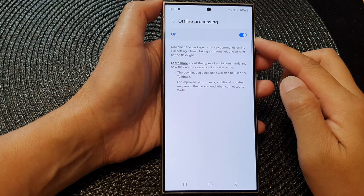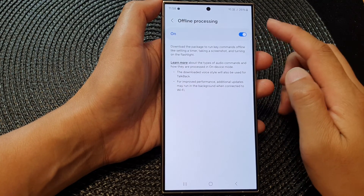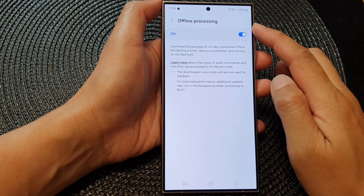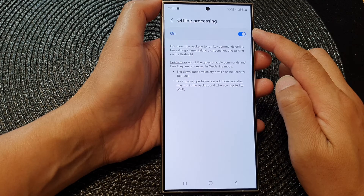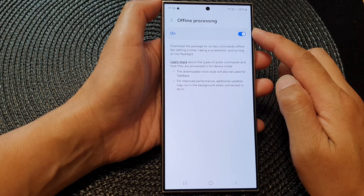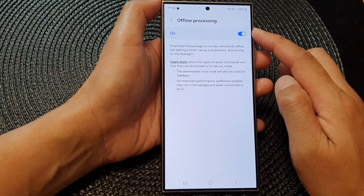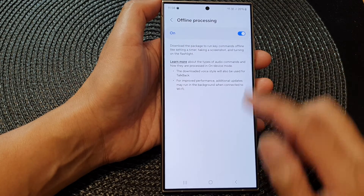How to turn on or turn off Bixby offline processing on the Samsung Galaxy S24 series.